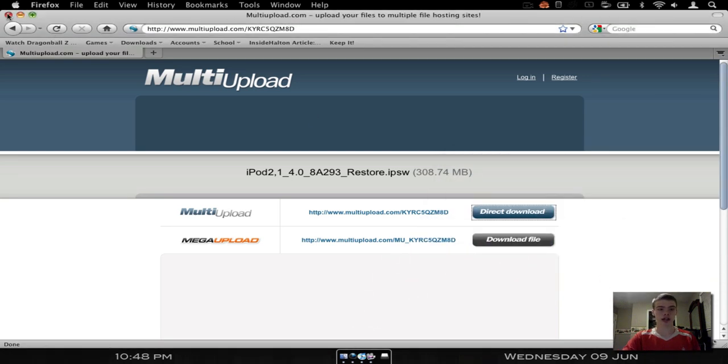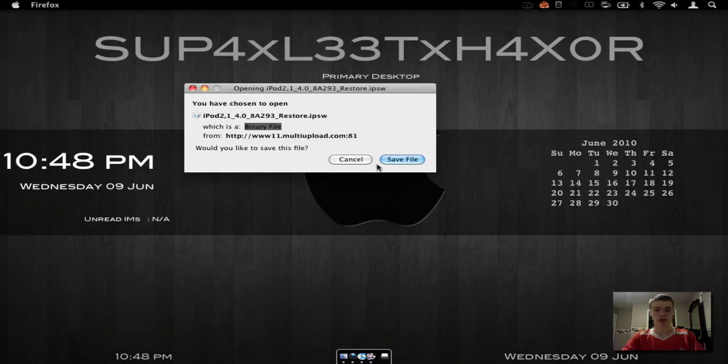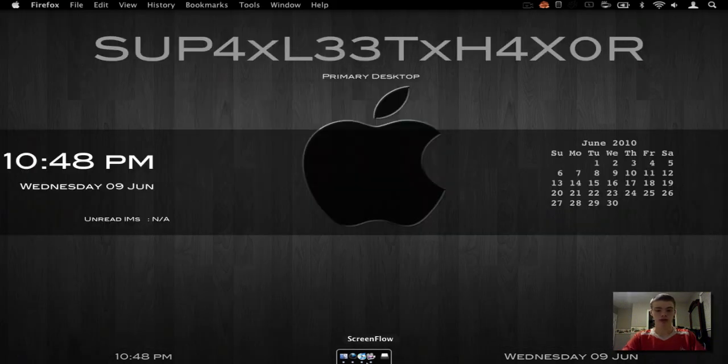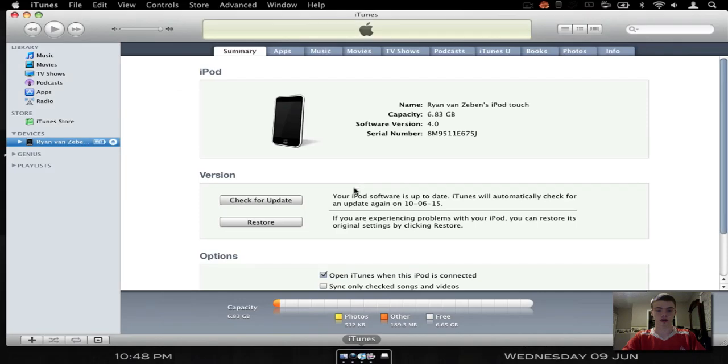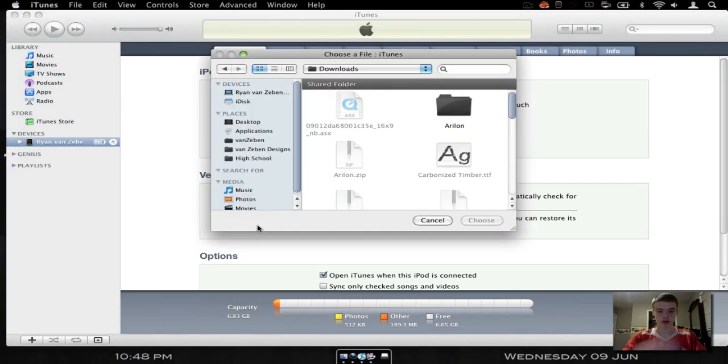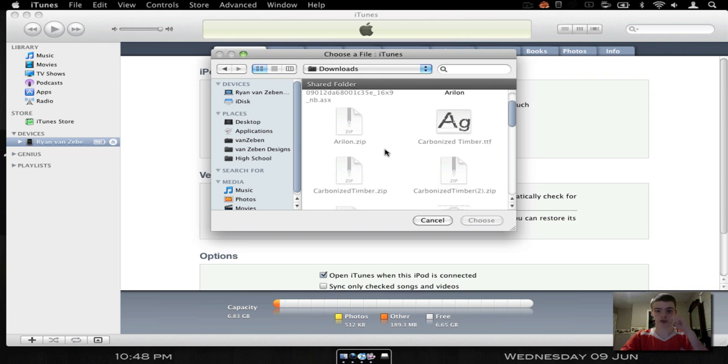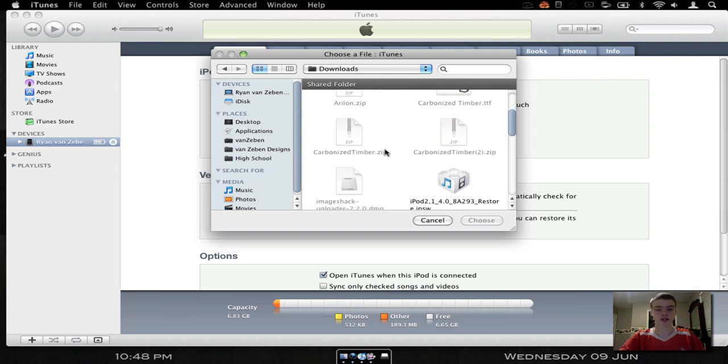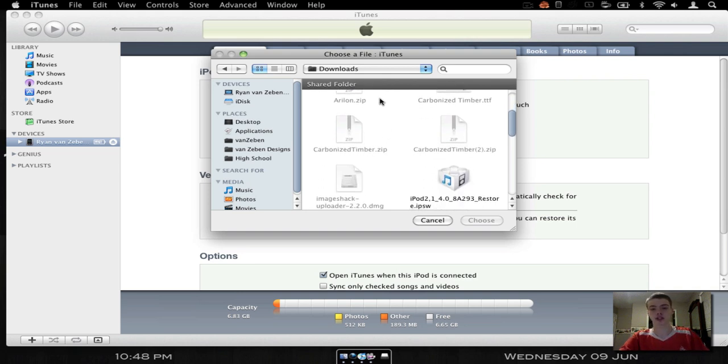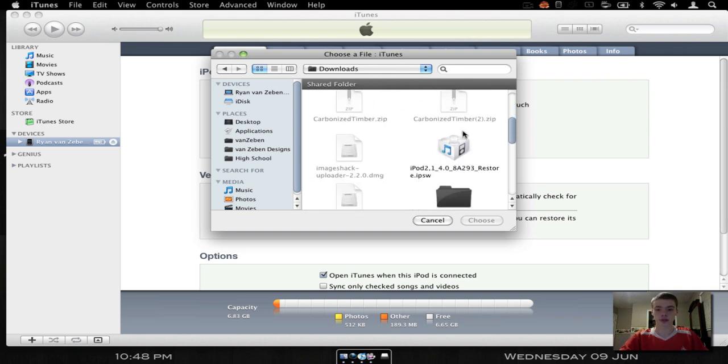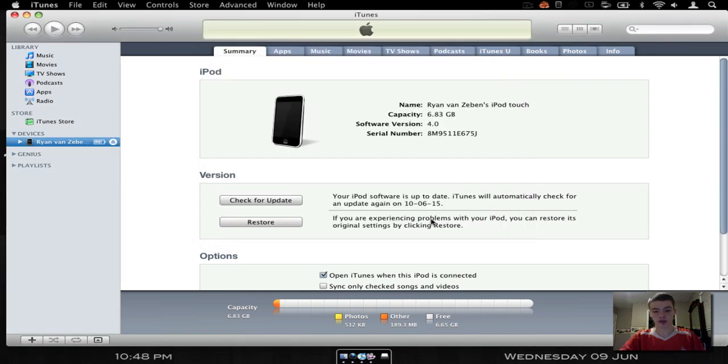And then you're gonna open up your iTunes. And then you're gonna hold Option and you're gonna click Restore. And then you're gonna search for, my, it's, Firefox defaults it to the downloads folder, so mine is in the downloads folder. And then you just click this and choose it.